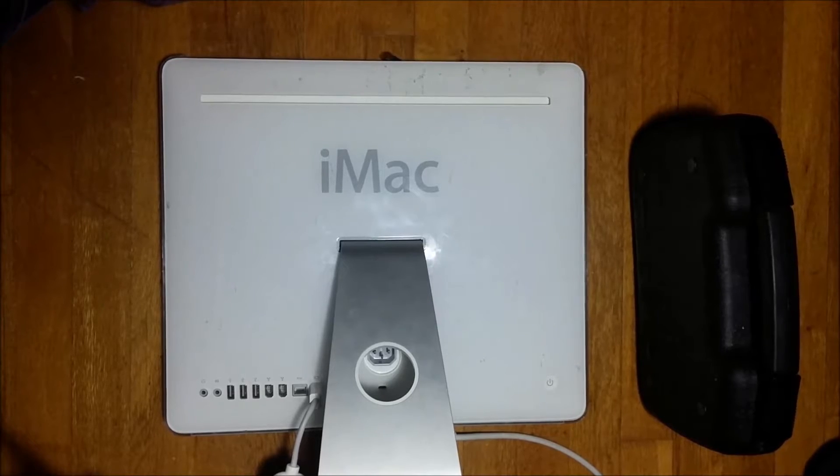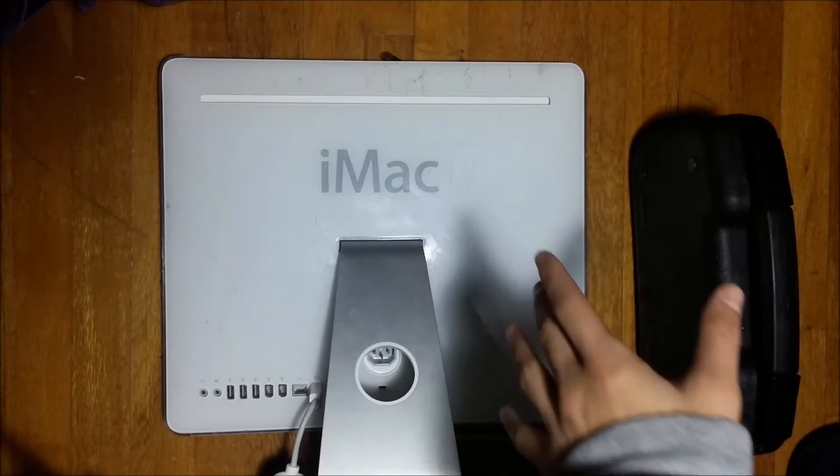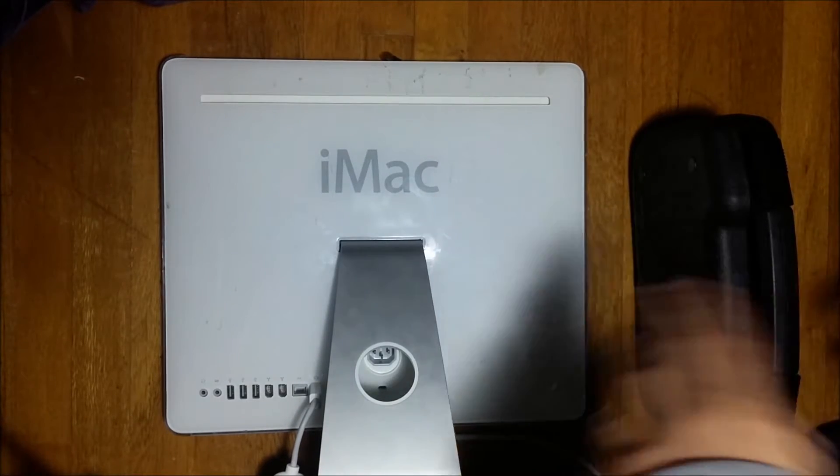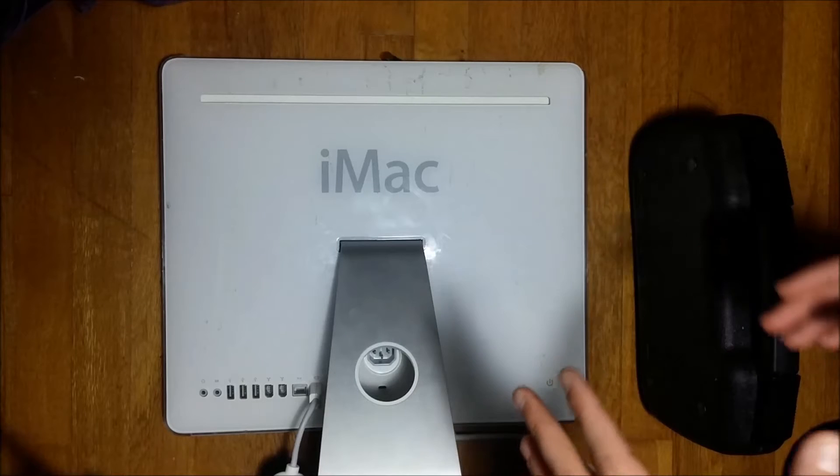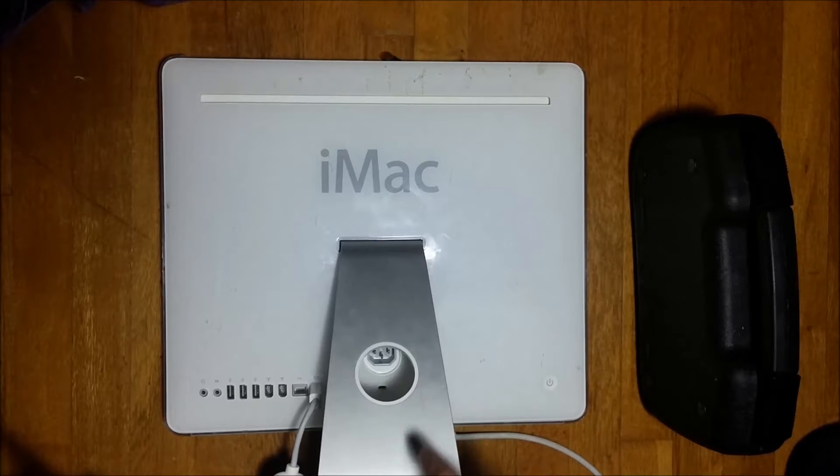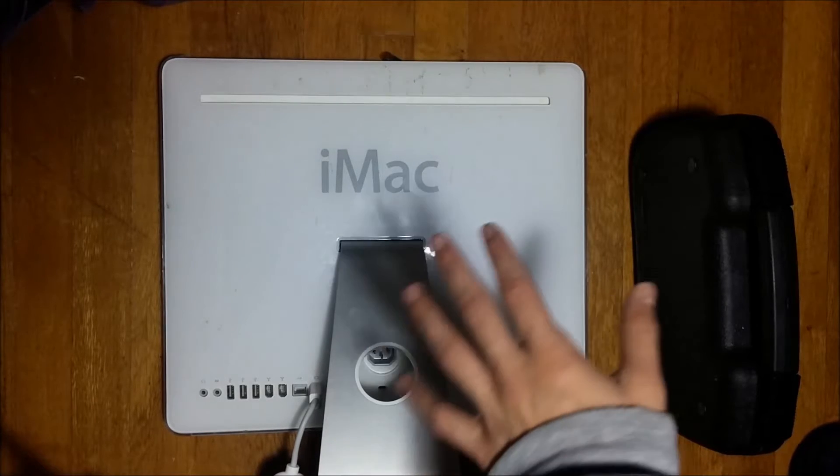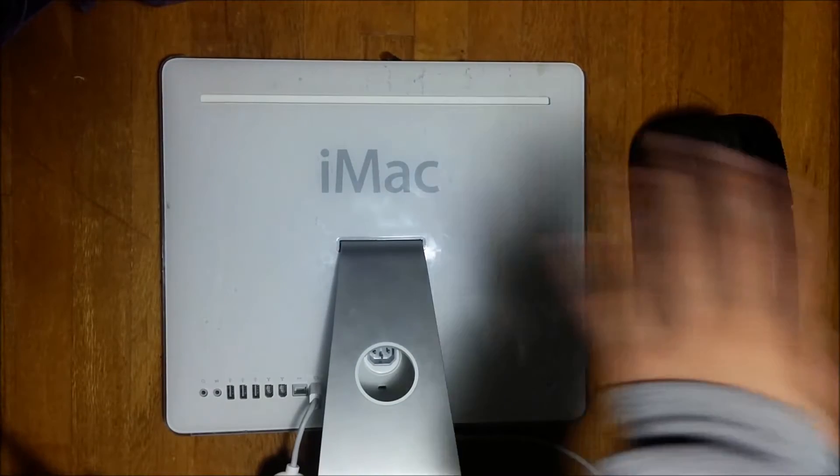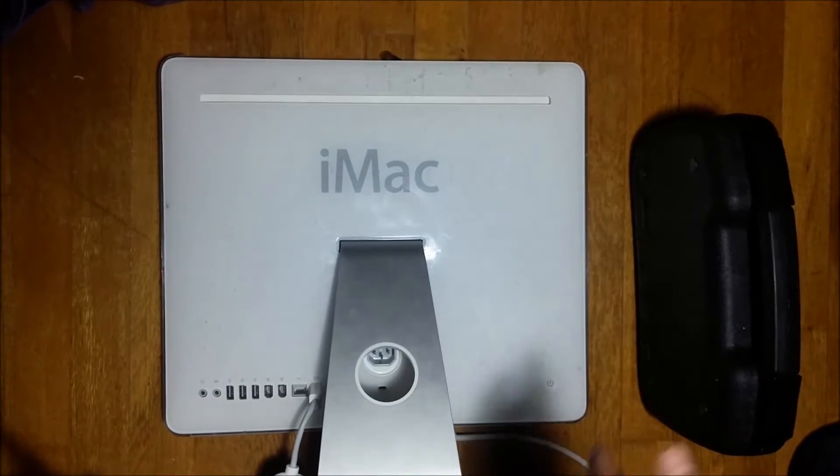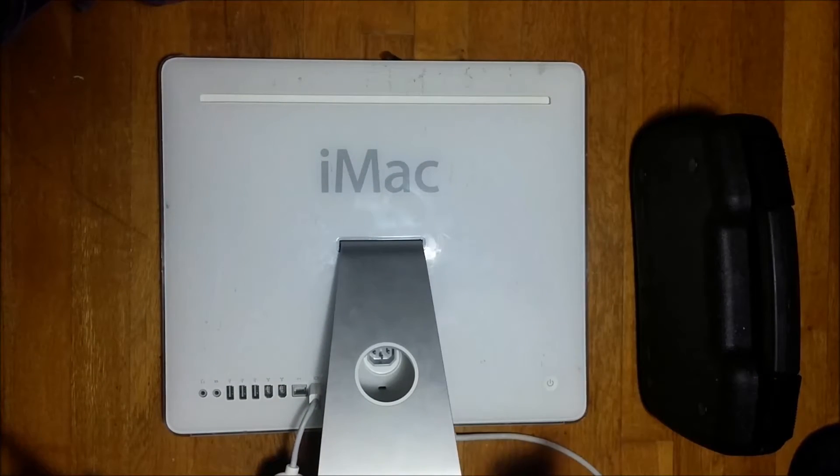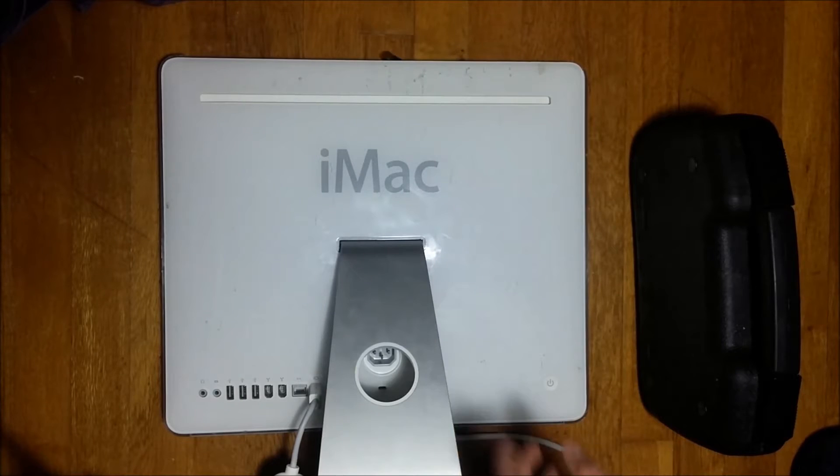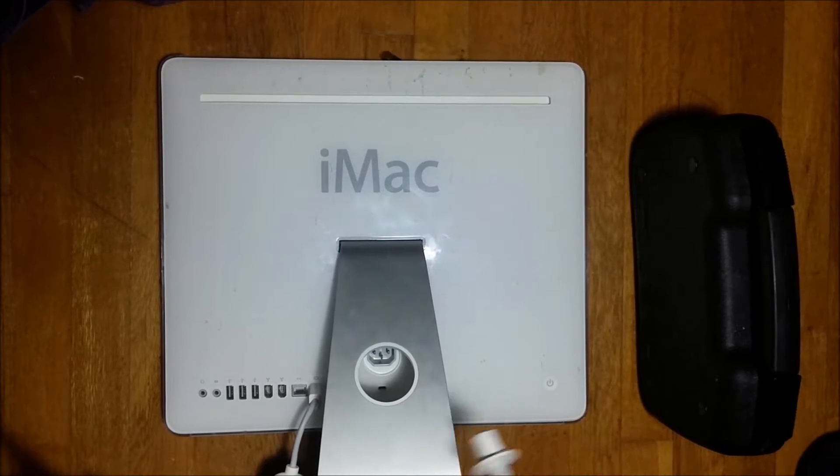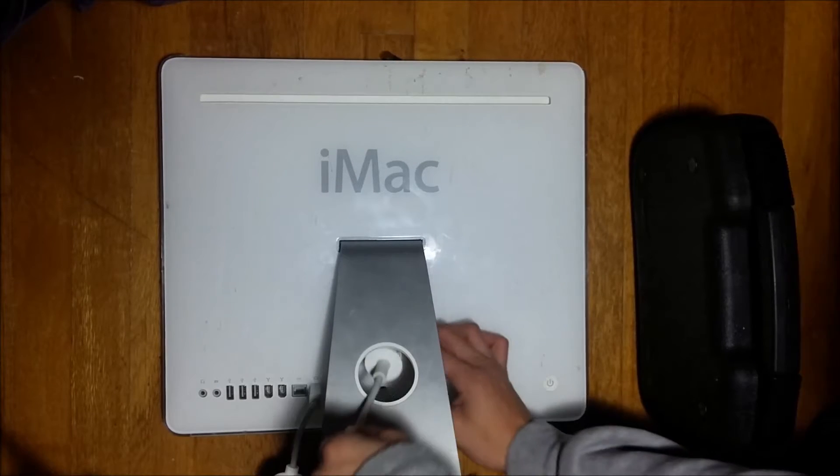Hey guys, what is going on? It's Ben again, and you haven't seen me in around two to three weeks, and you haven't seen this iMac in months.